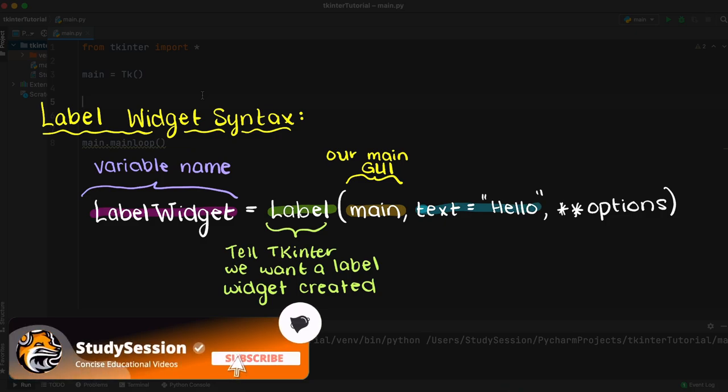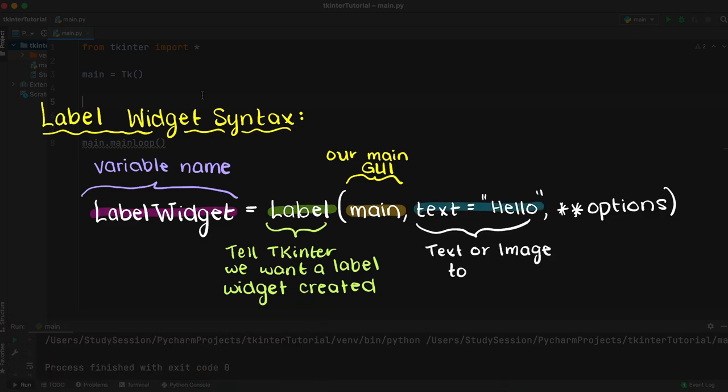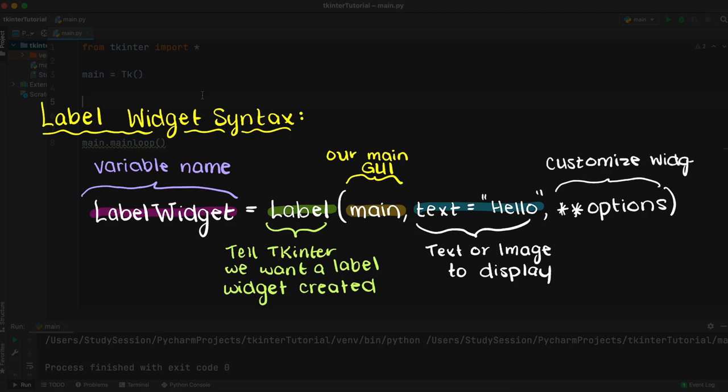Then we use a comma and we can either use text and or an image. If we put text we can either put a number or string directly, or assign a variable and place the variable name there. That is really all that is required, however you can also use the options portion here to further customize your newly created Tkinter label. But we'll come back to that shortly.